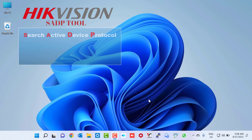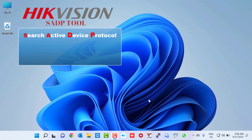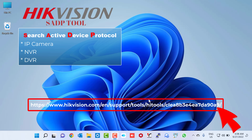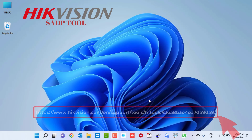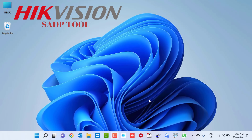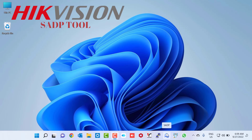SADP — Search Active Device Protocol — is a free tool by Hikvision, commonly used for searching Hikvision products like IP cameras, NVR, or DVR in your network. I've put the download link in my video description. The first step to configure the CCTV cameras and NVR is to find their IP addresses, and the SADP tool is what we use for that.